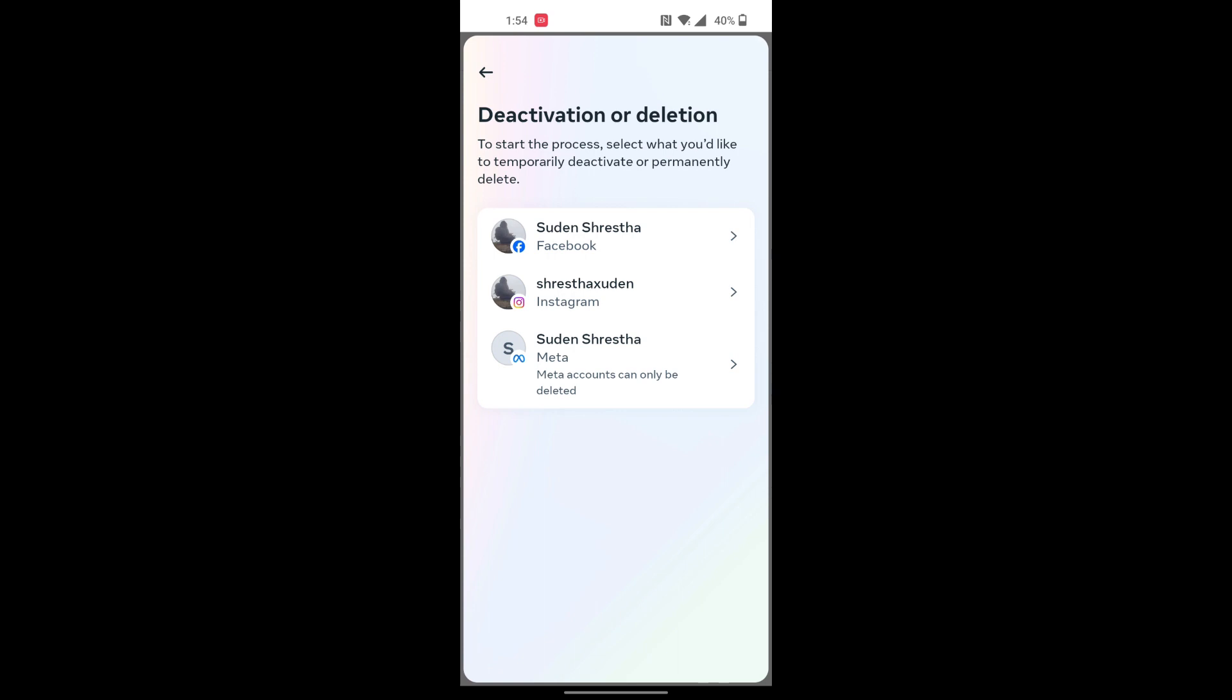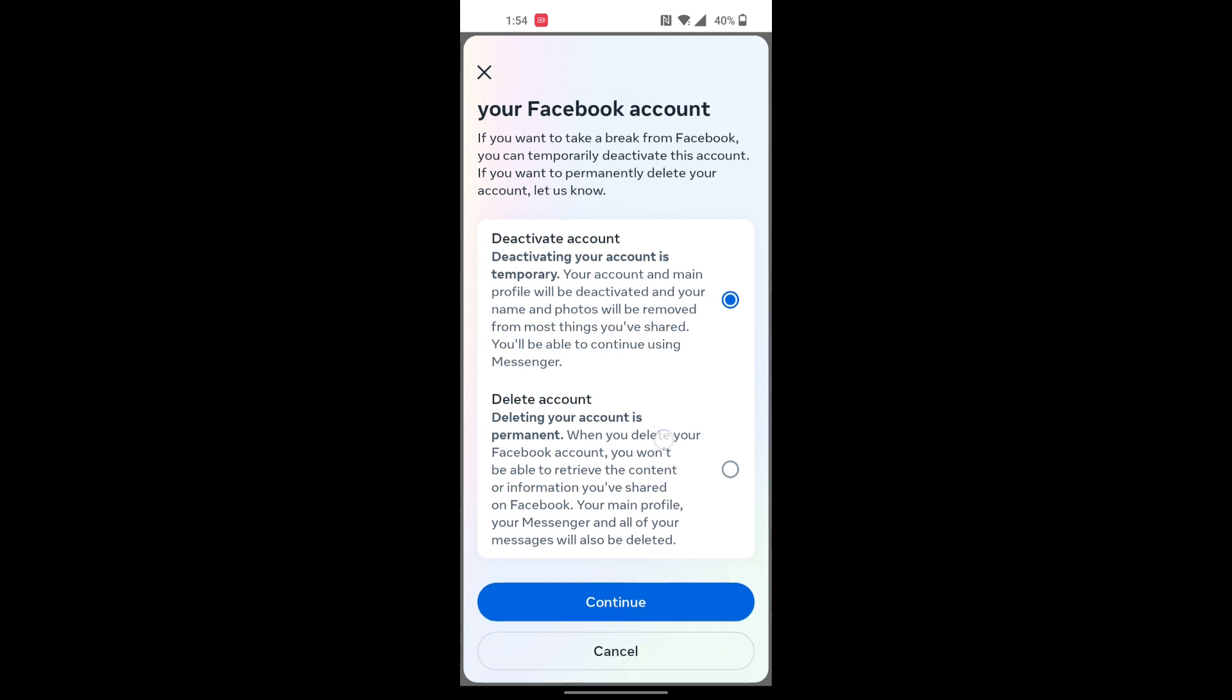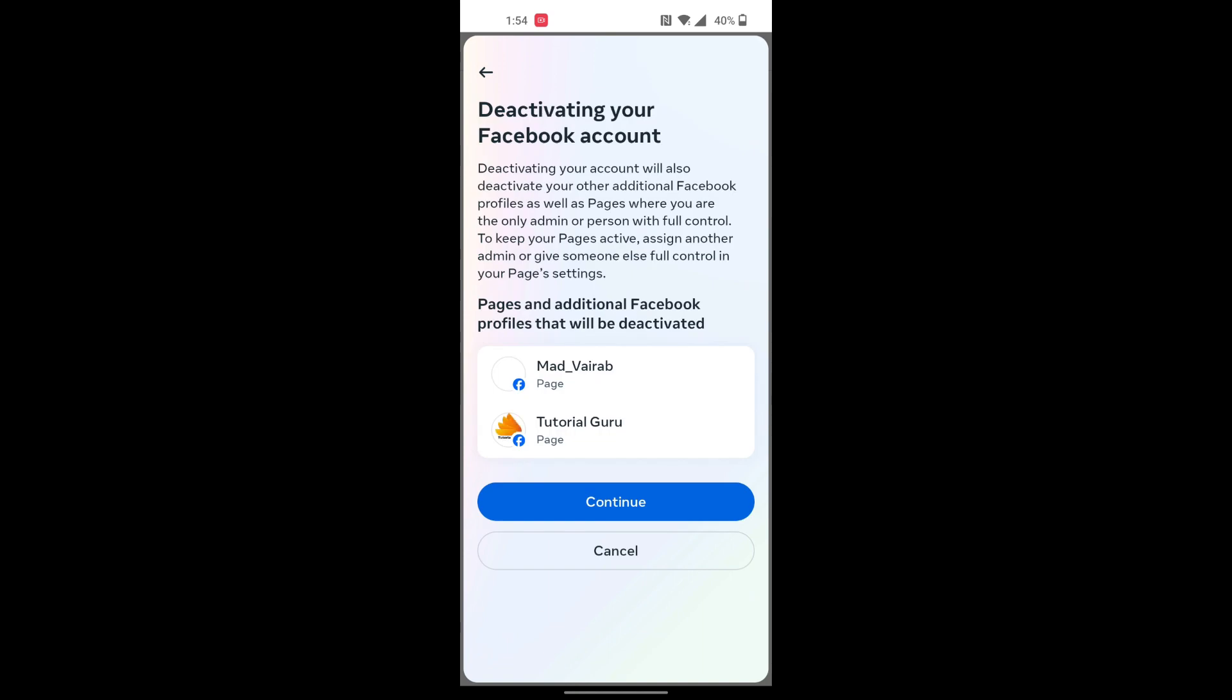Over here you can see there are two options: it says Deactivate or Delete Account. If you want to delete your account permanently, tap on this option and go with it. But we are deactivating our account, so we'll be tapping on Deactivate Account. Let's tap on Continue.